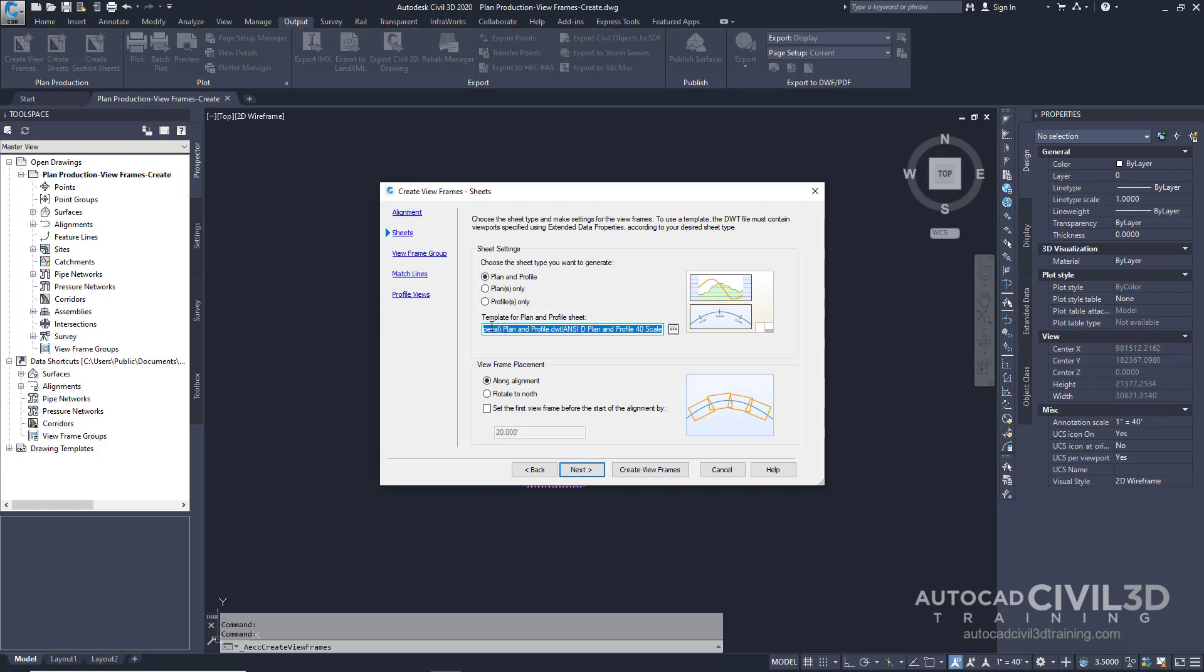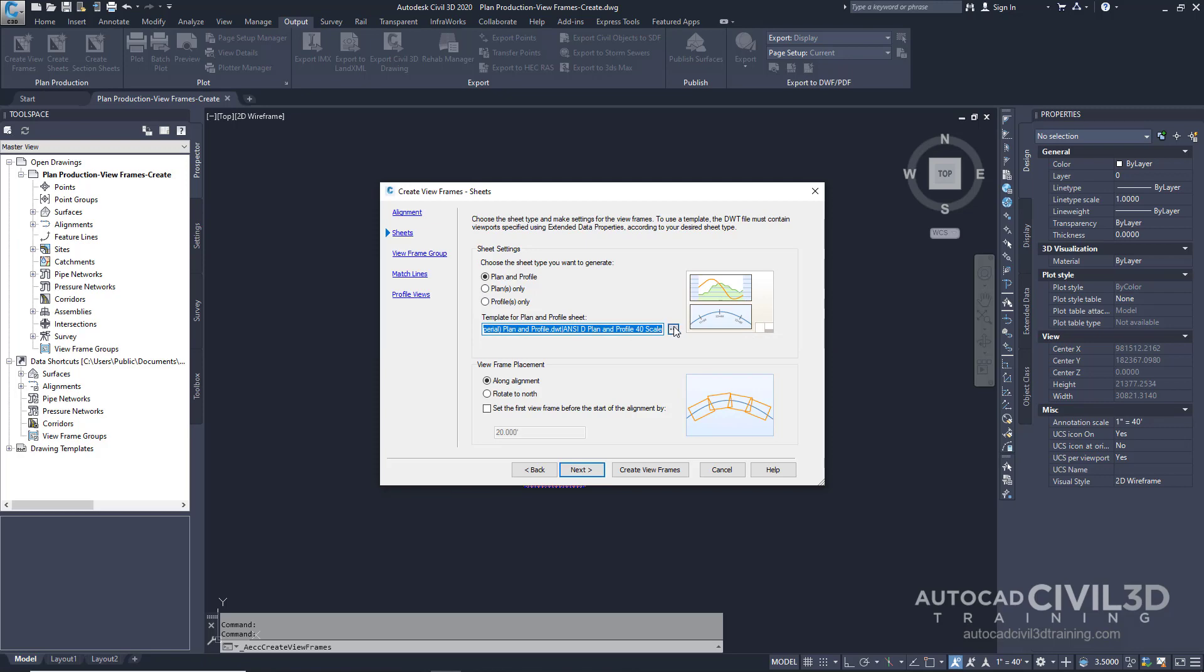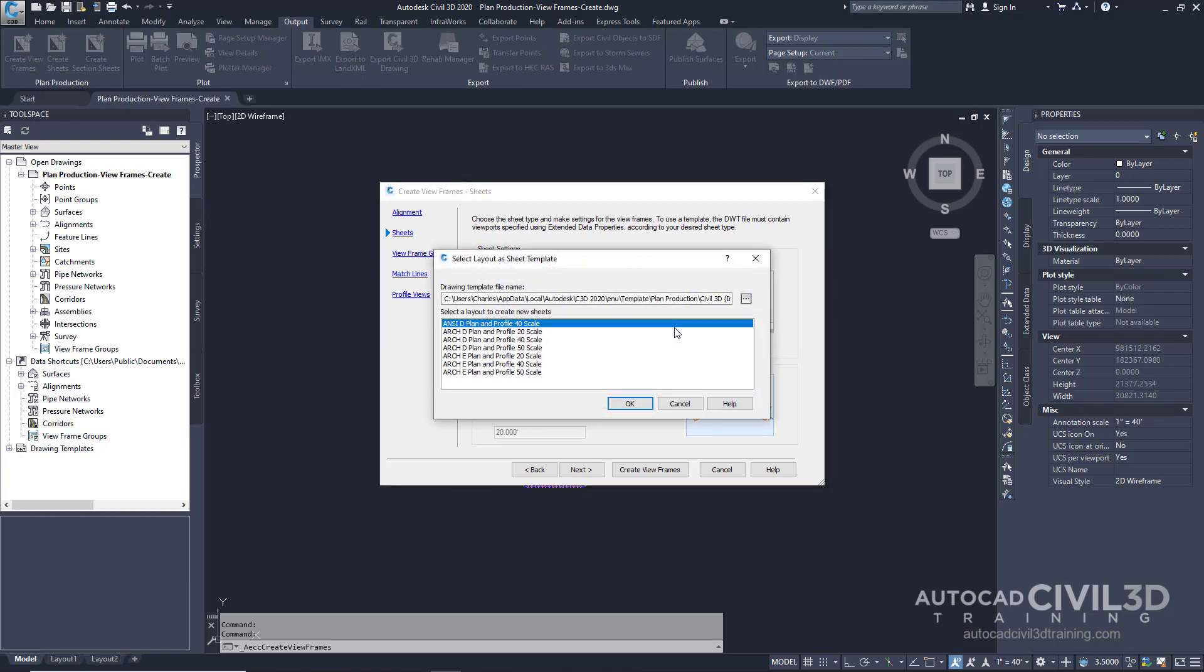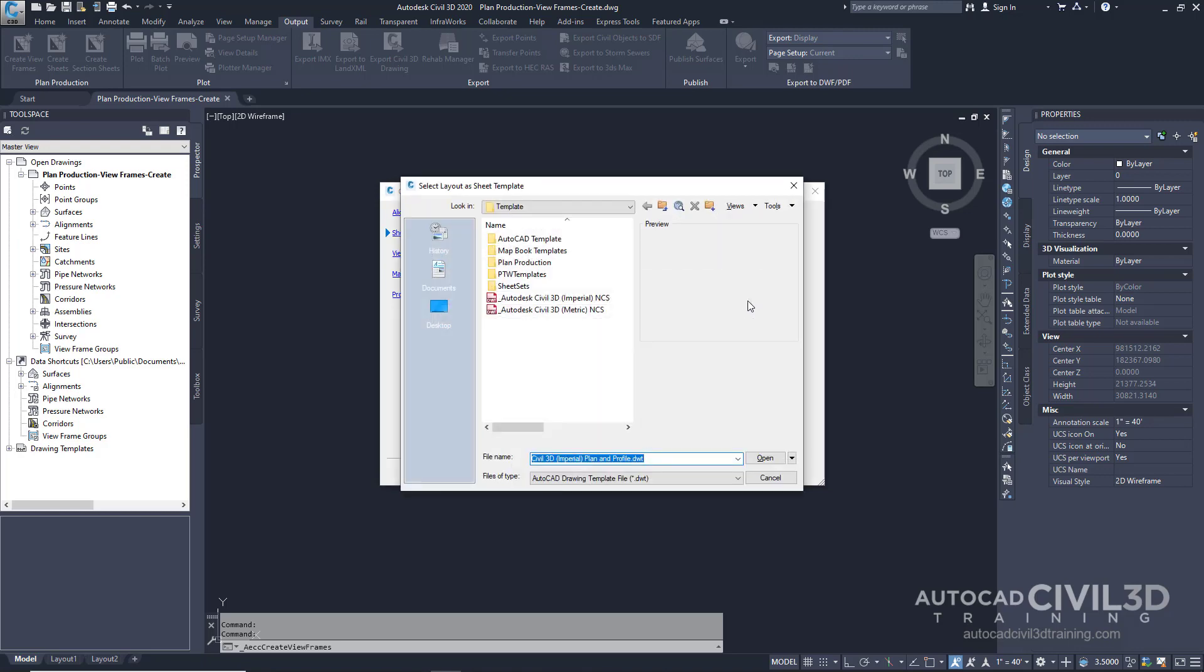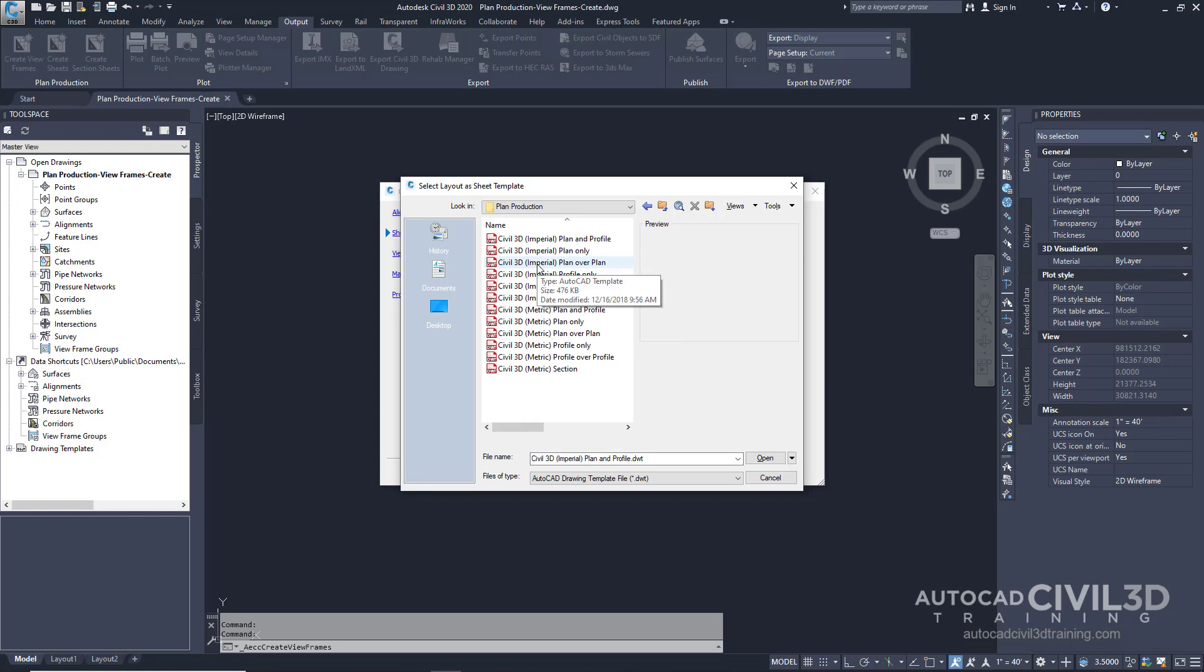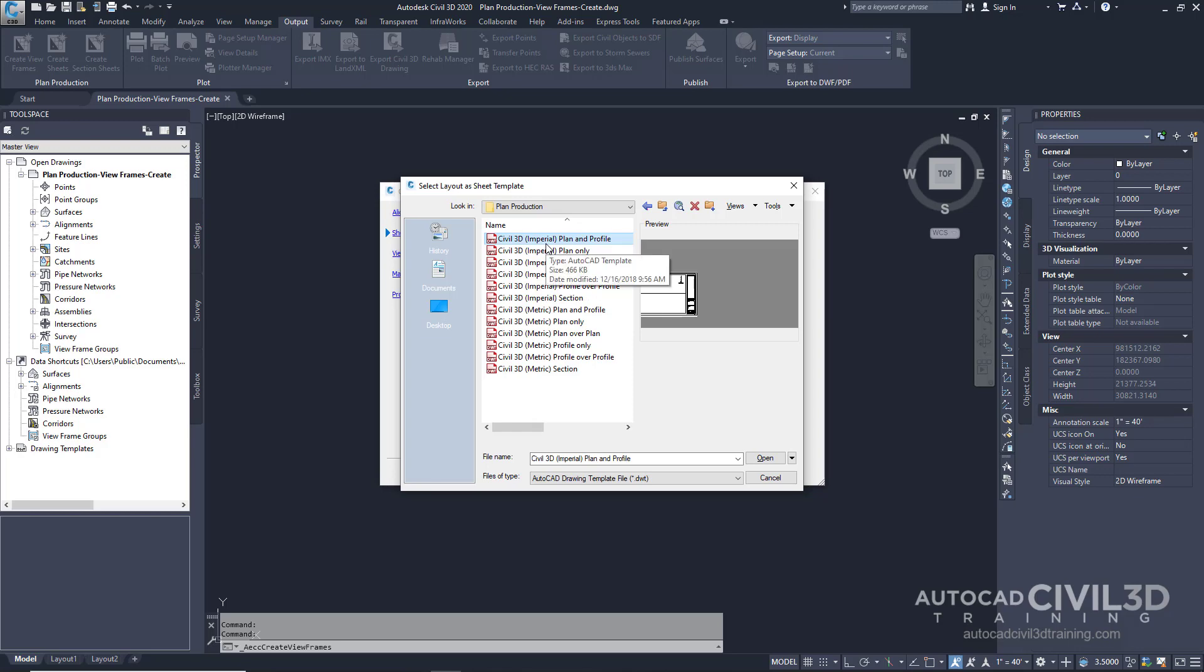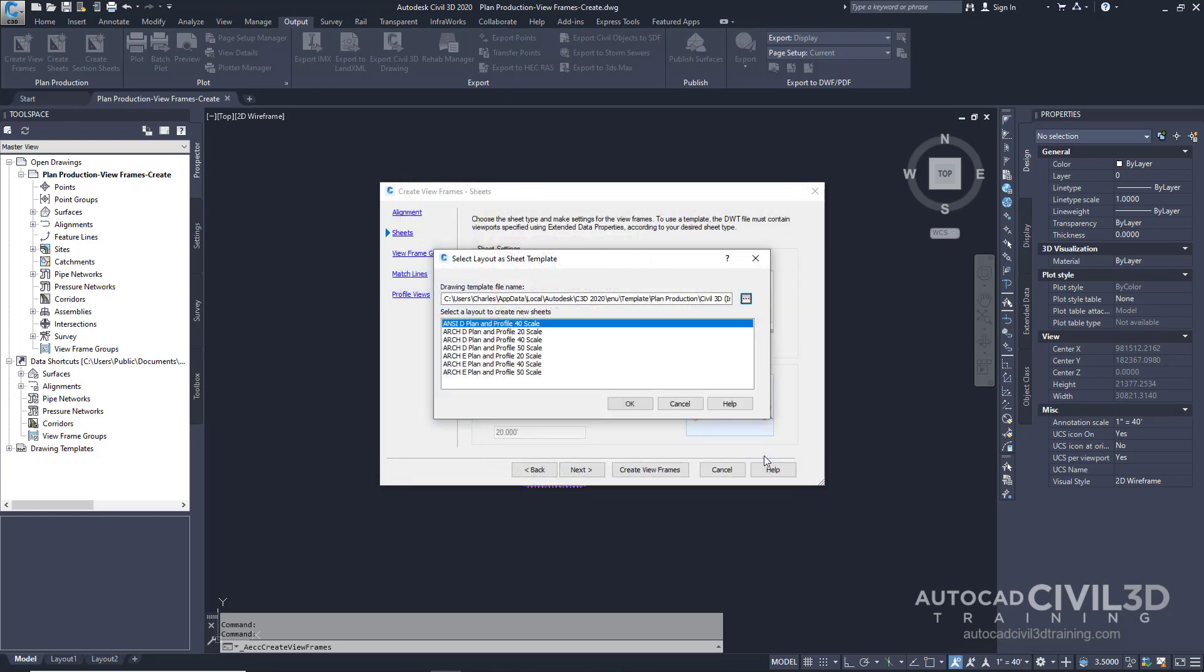Now go under template for plan and profile sheet and click this button right here. Then click this button here. Then under your template folder go into plan production. Select Civil 3D Imperial plan and profile. That will be our template. Click open. We're going to leave our sheets at 40 scale. So click OK.